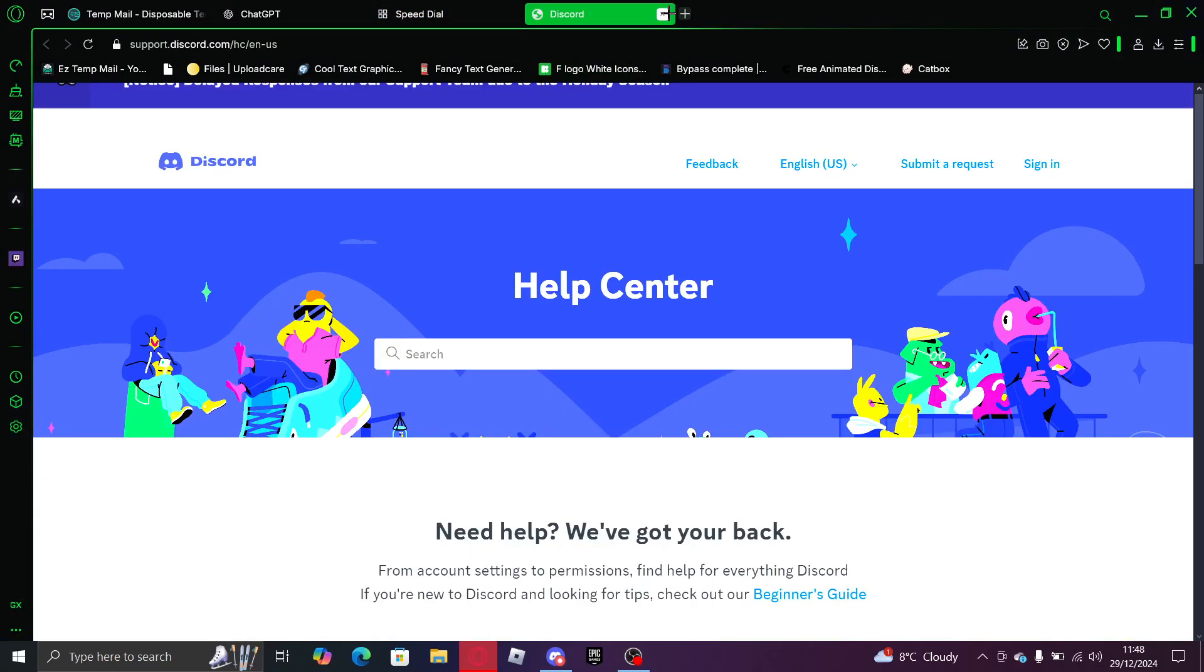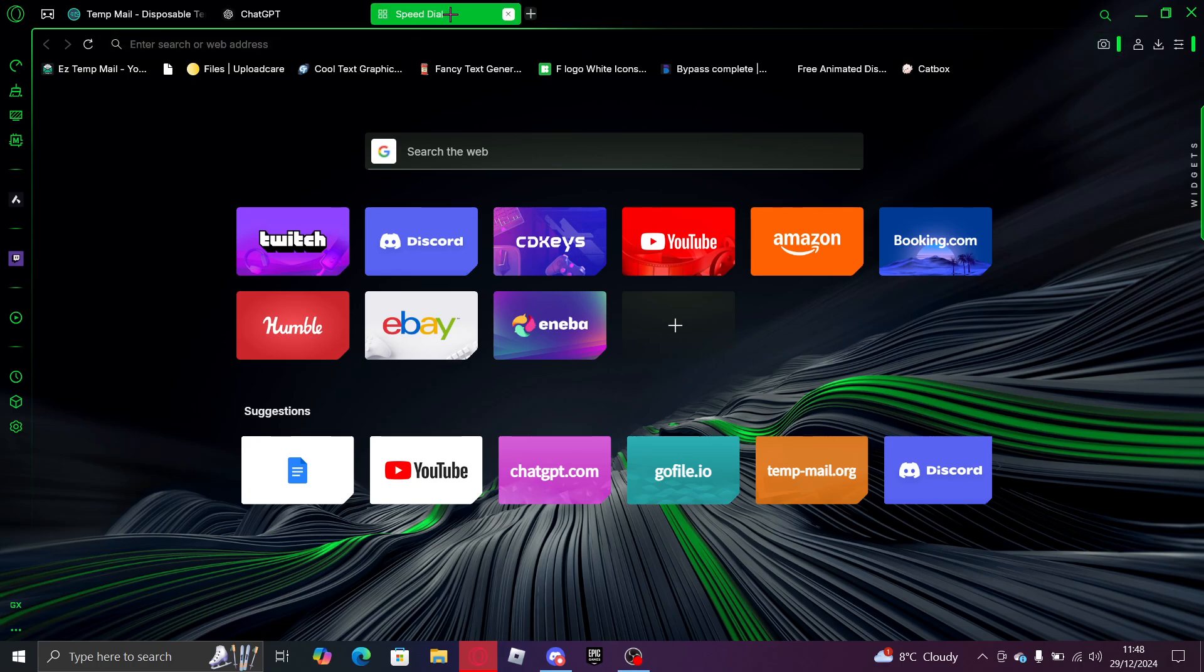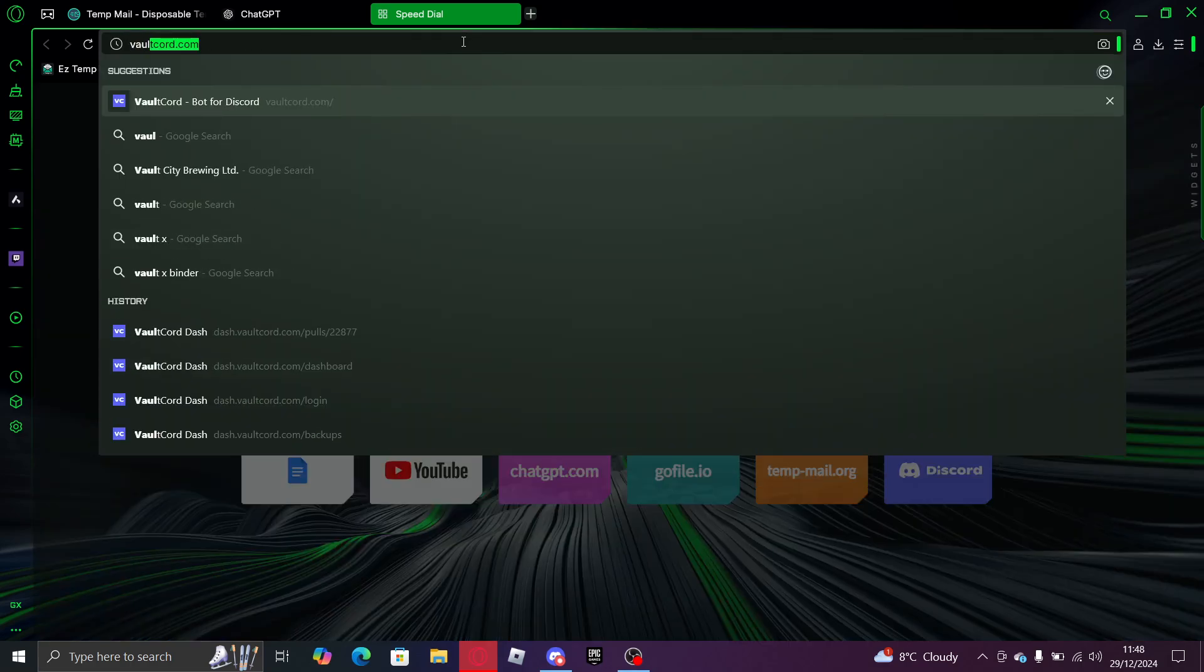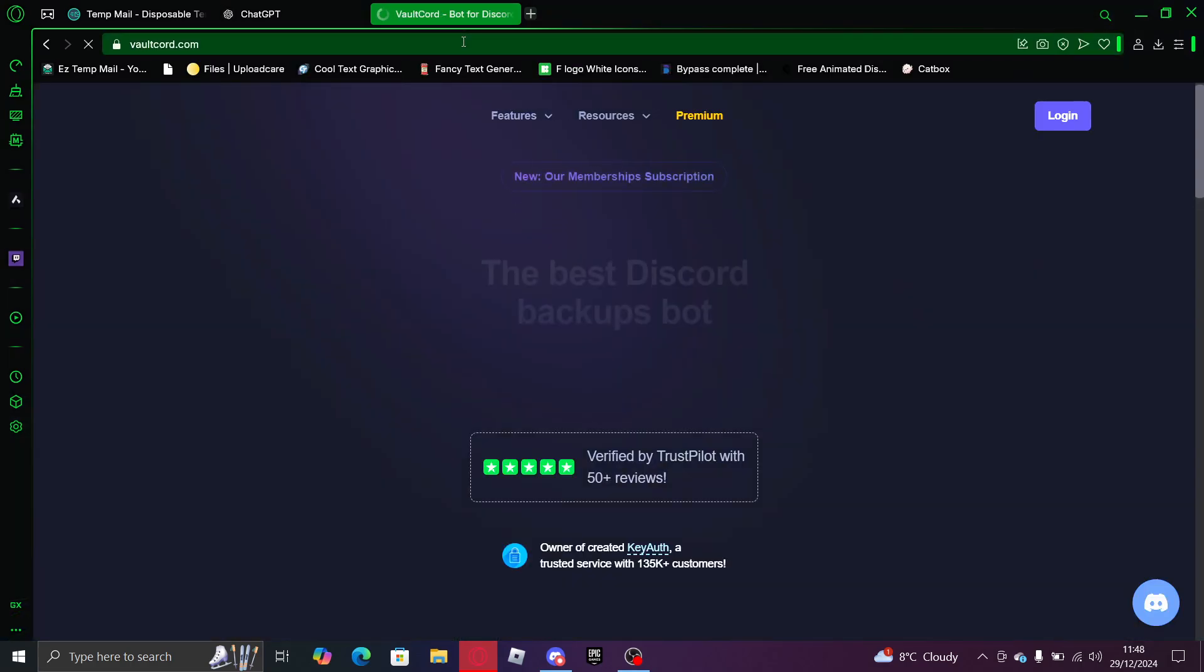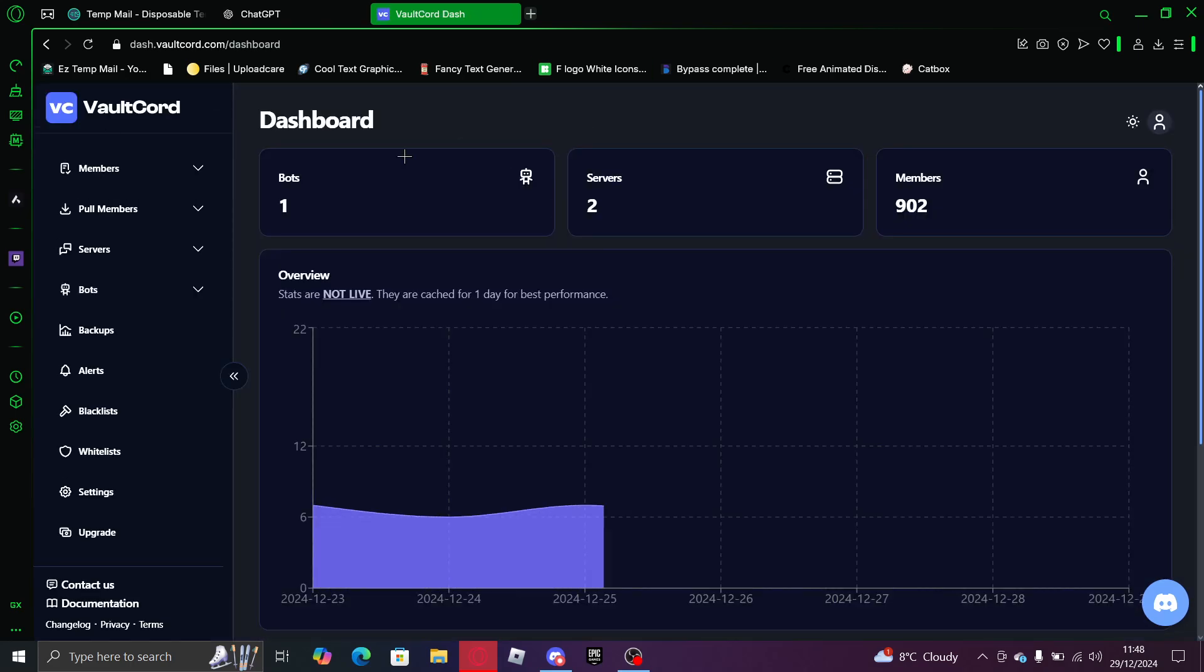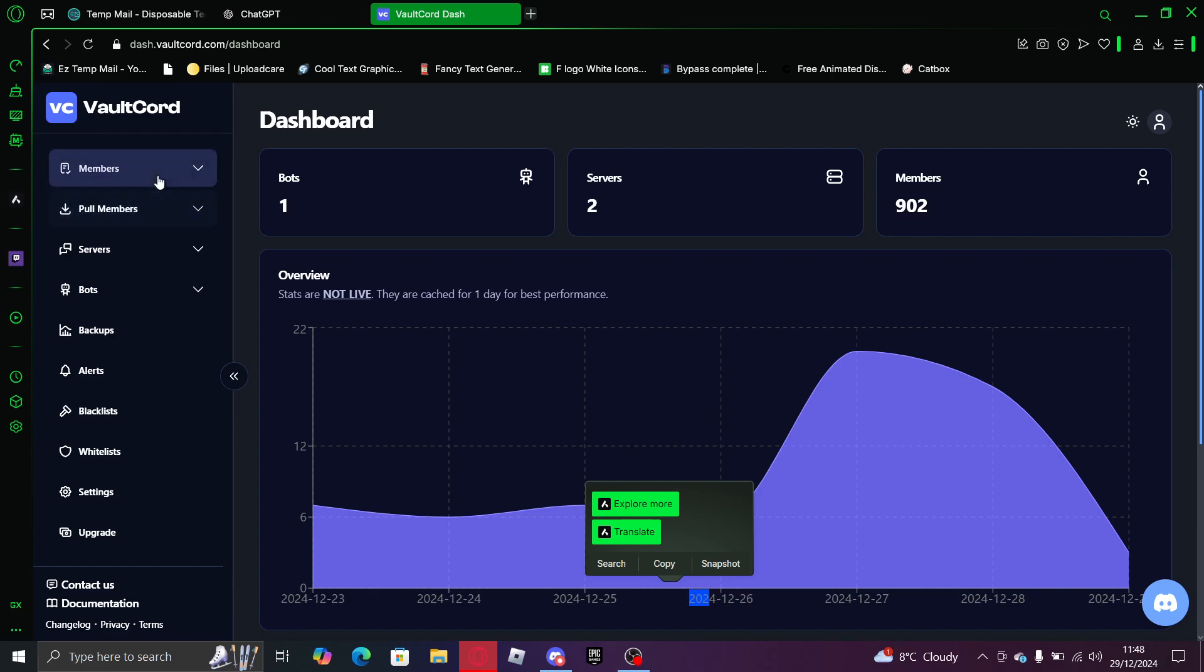Hey guys, welcome back to a brand new YouTube video. Today I'm going to be teaching you how to set up a VaultCord verification system. What you want to do is go to vaultcord.com and create an account, then log in. You want to scroll down to bots and create a bot.